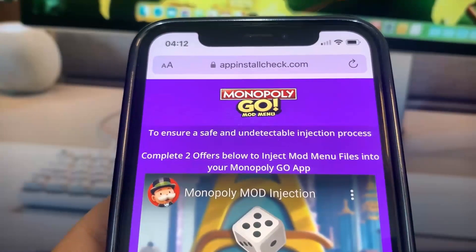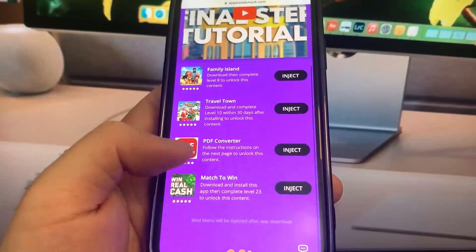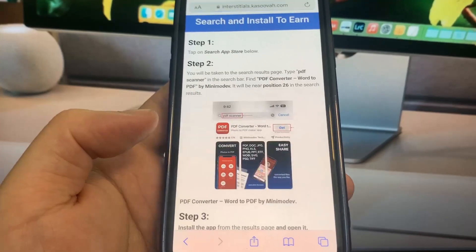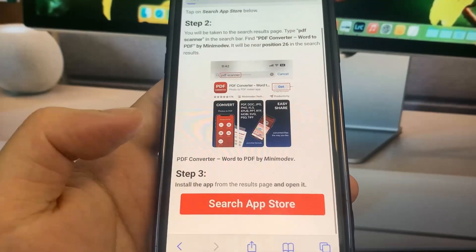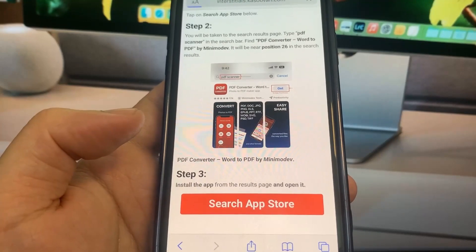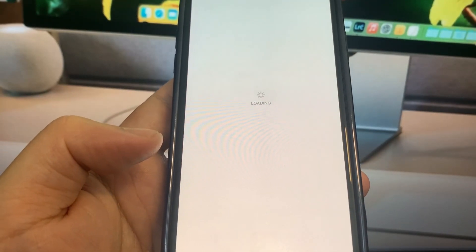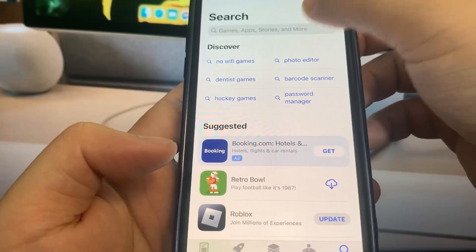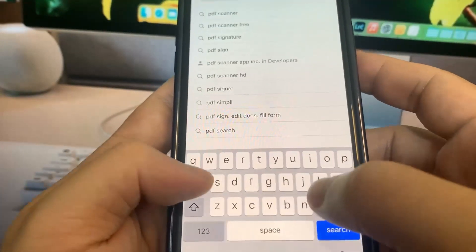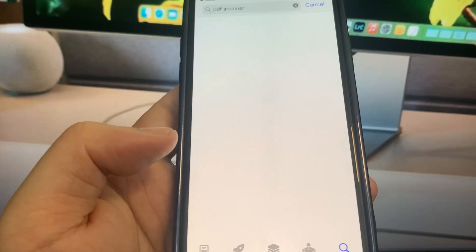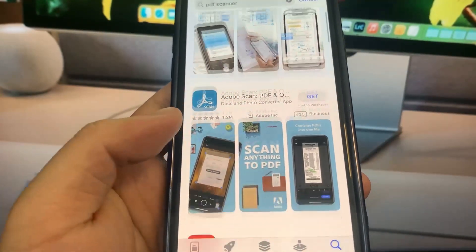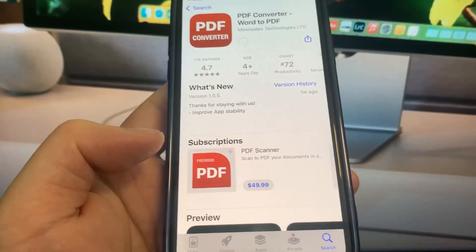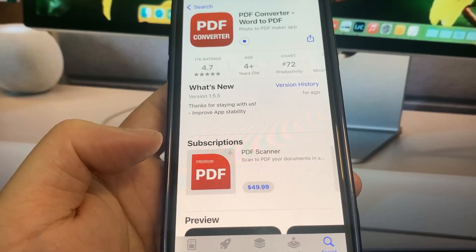So you just want to go ahead and download some of these apps and you're going to be all set. There are a bunch of them on here. I'm going to do PDF Converter as my first app — it's going to take me to the App Store and I'm going to go ahead and download it. I just have to type in PDF Converter on the App Store. You want to make sure you download at least two of the apps just to make sure the process works.